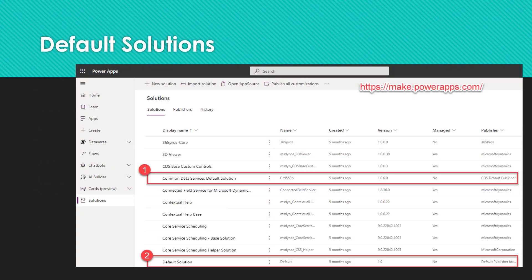When you go into make.powerapps.com, you will find that the system already provides you with two default unmanaged solutions. One is called the Common Data Service default solution and the other is called the default solution, as you can see highlighted in the screenshot. The Common Data Service default solution is available for makers to use by default for customizations in an environment, and is actually used when you want to evaluate or learn Power Apps. The default solution contains all components in the system and is useful for discovering all components and configurations.